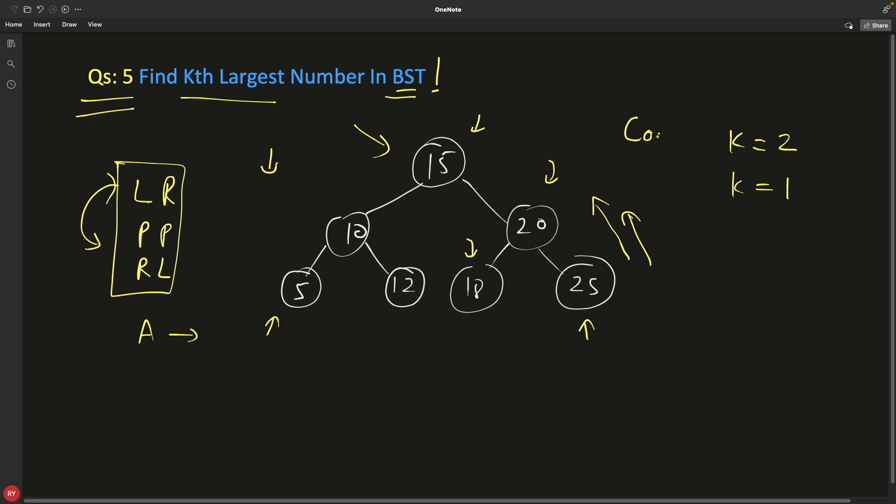So whenever you hit, I mean you're supposed to print some node, that time you just keep checking your count is equal to k. If it is equal to k, meaning you have visited that node and you are standing at that node basically, and you have to print that and then simply return. So traverse backward in-order traversal, have a count, that's it.